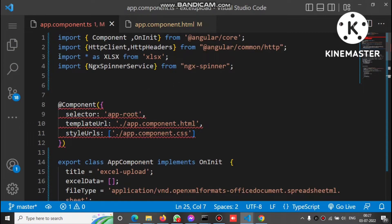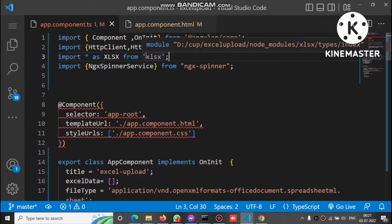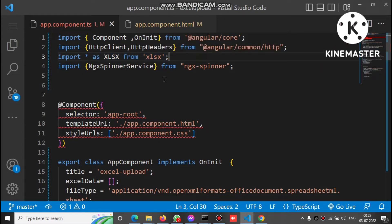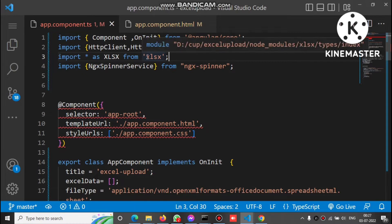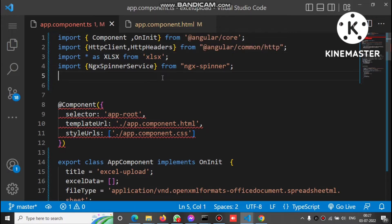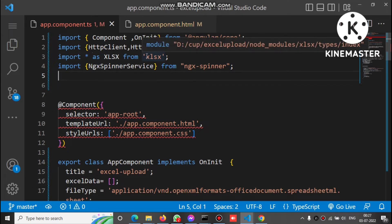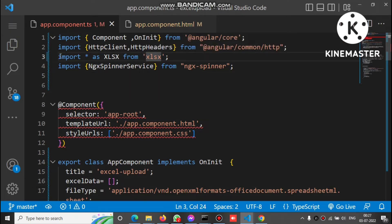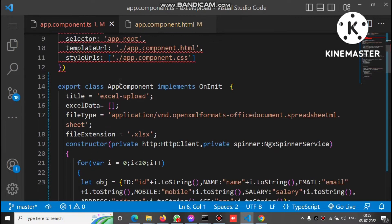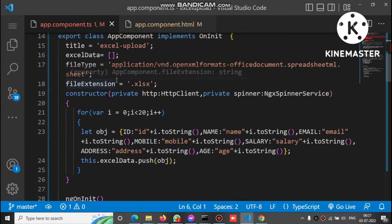To convert to Excel we import the XLSX plugin. To install it, run the command: npm install xlsx. You can also search on Google for how to install it — it's a very popular plugin. We import XLSX at the top of the file.